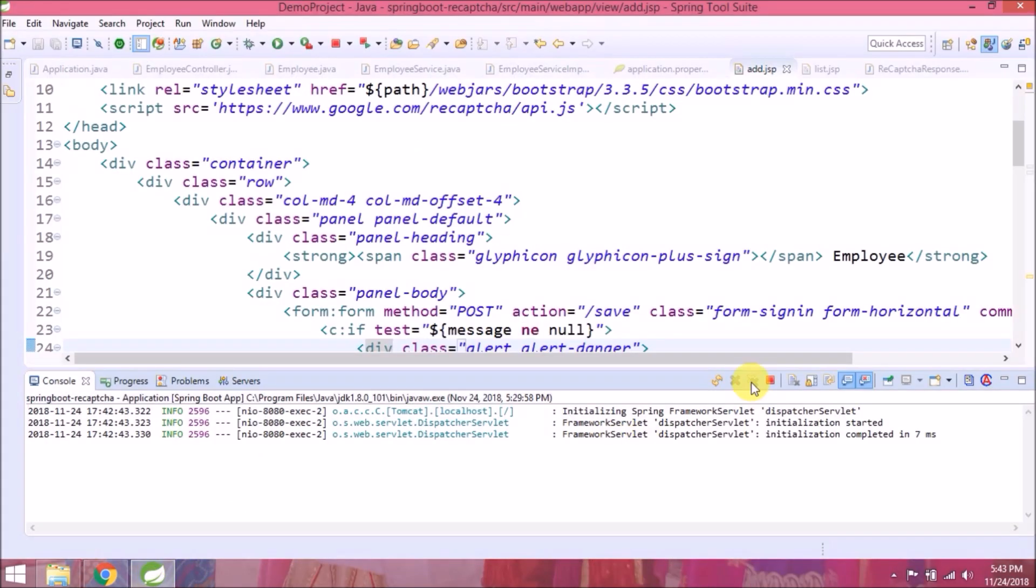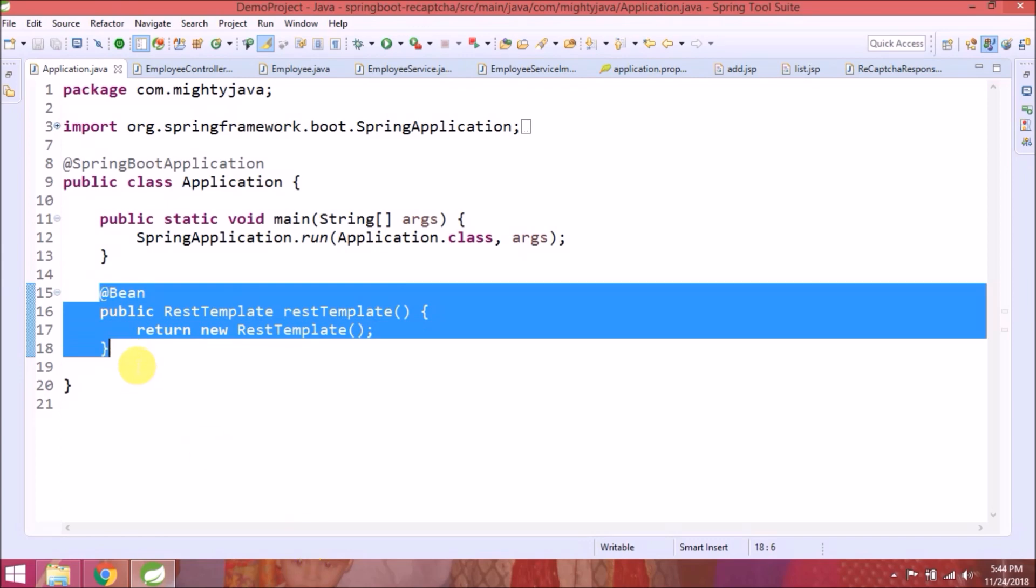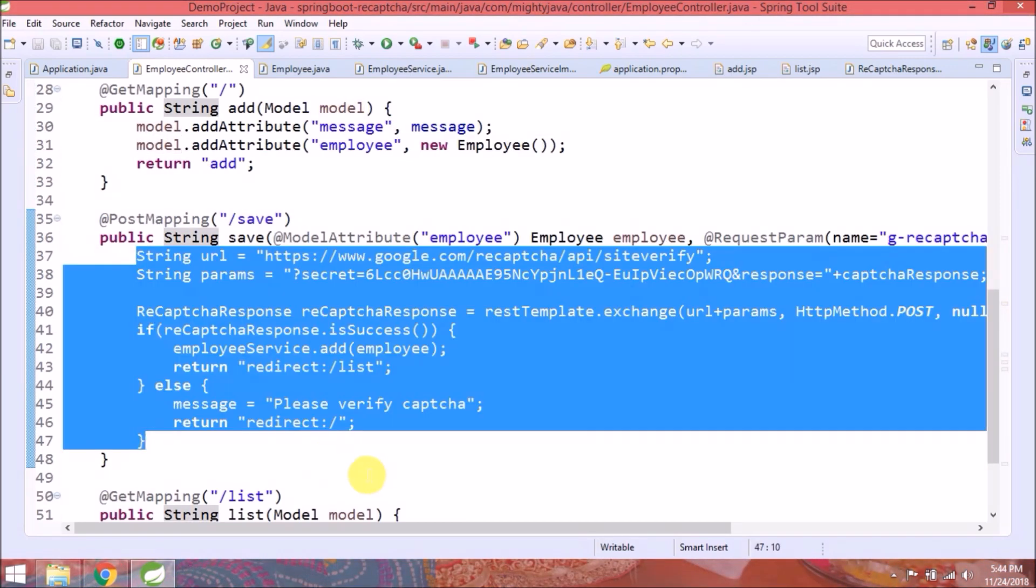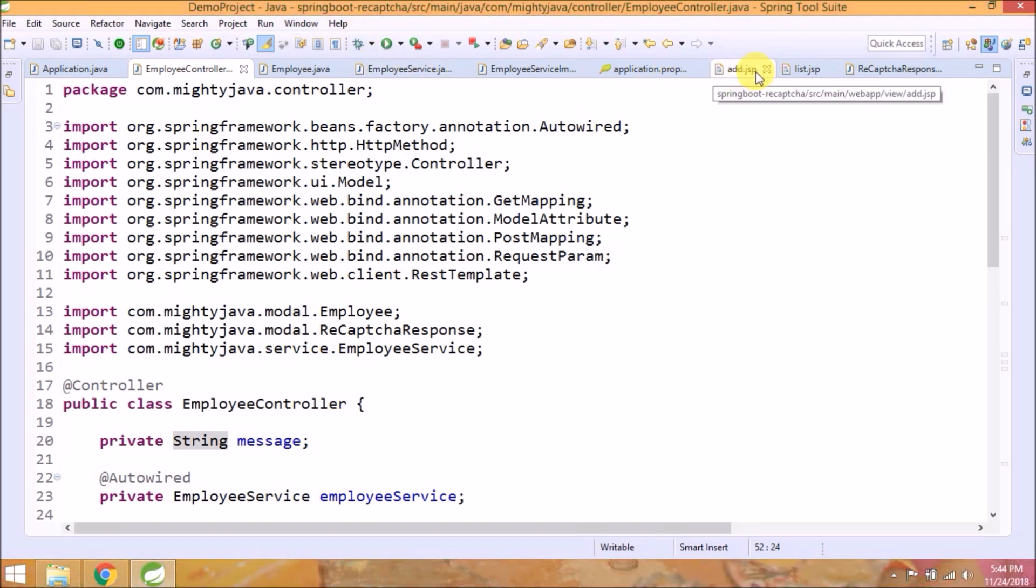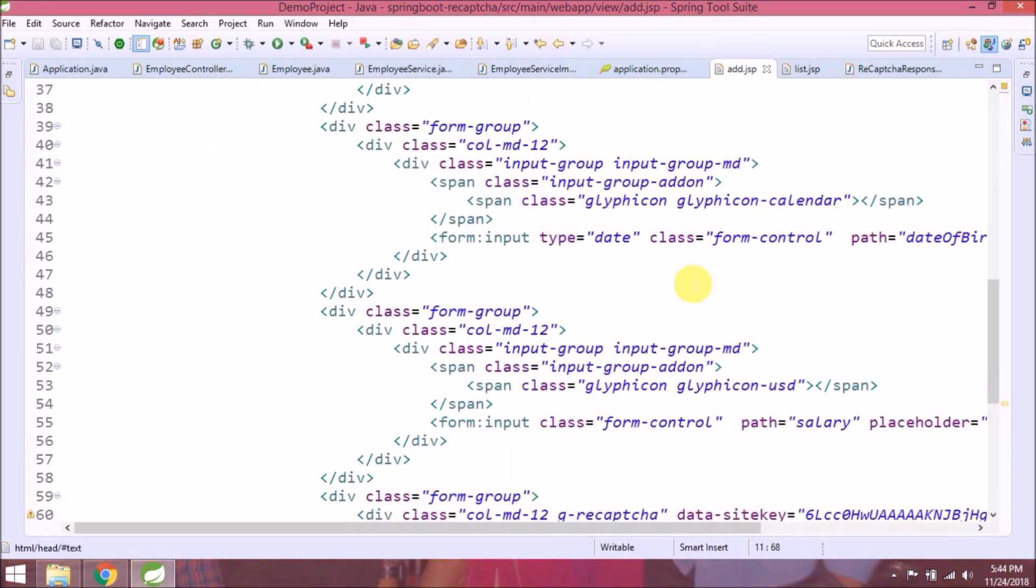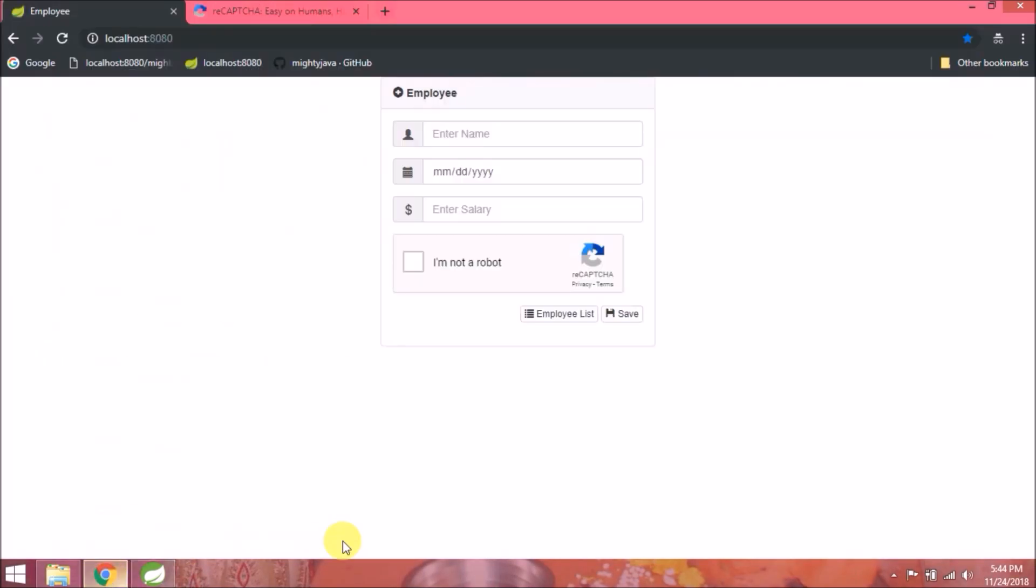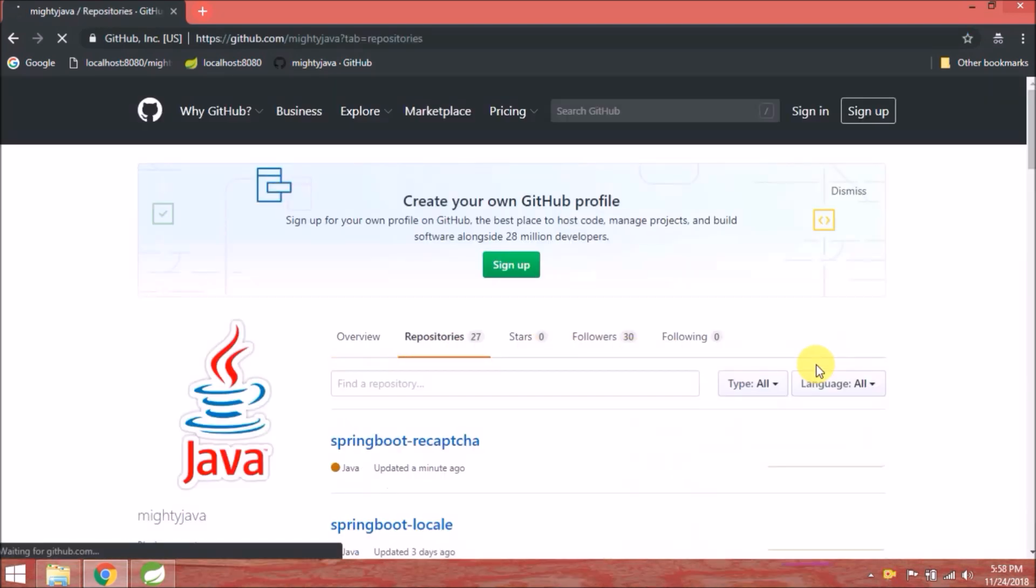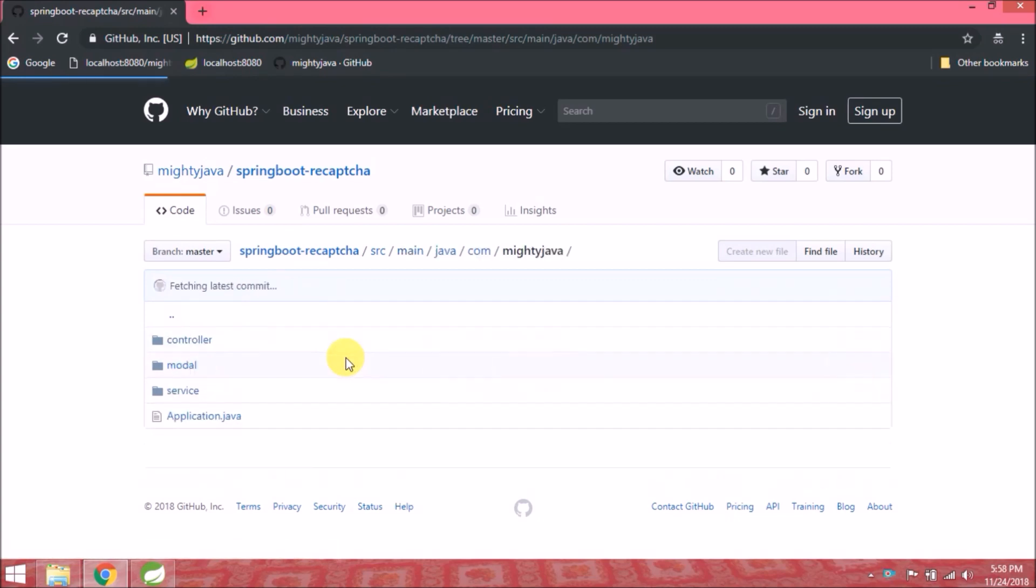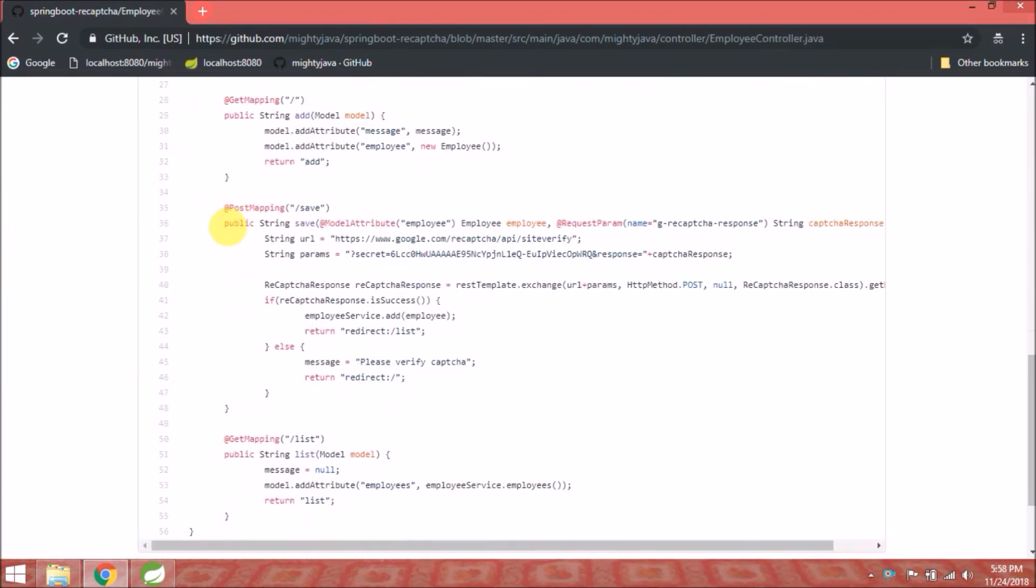Let's review whatever we added. You can find this code under Spring Boot ReCAPTCHA repository. See, it's there.